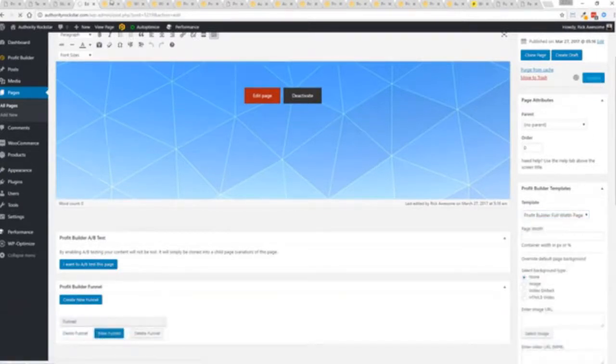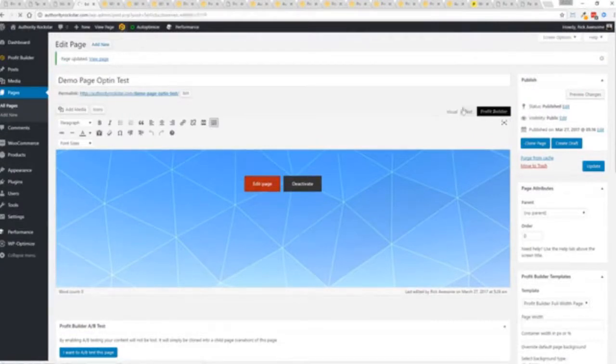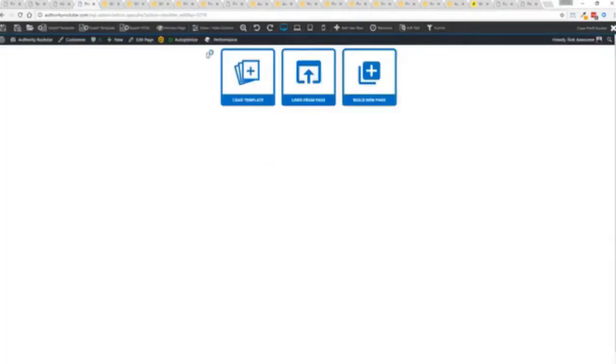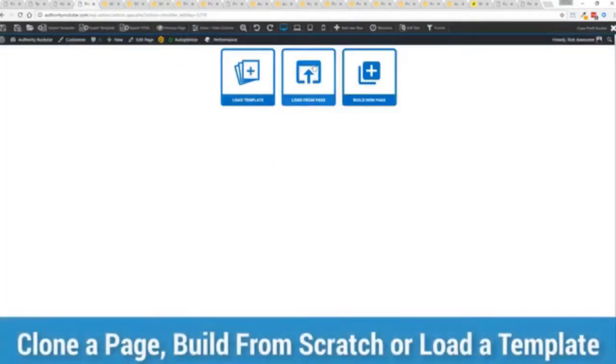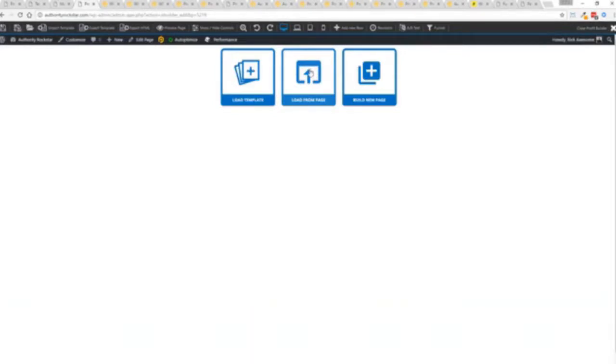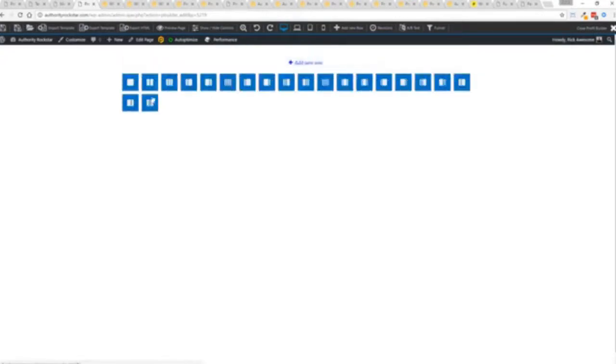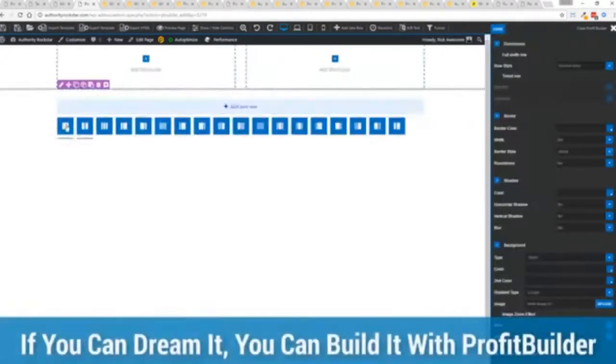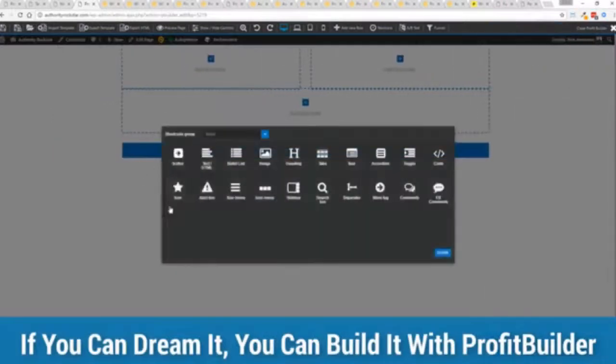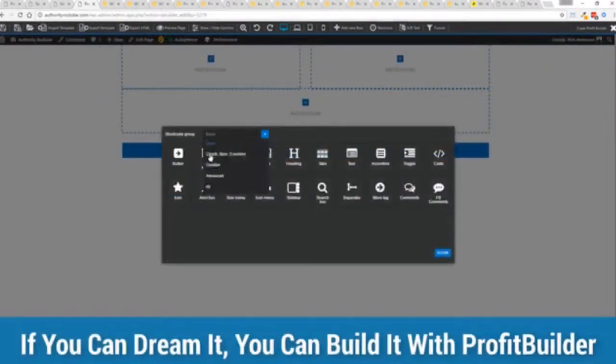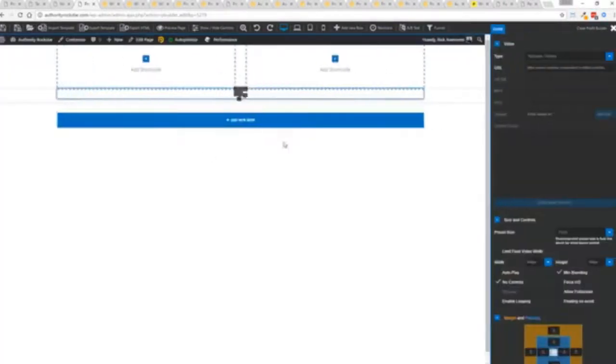Now here's the beautiful thing. Press this gold button or we can press this little edit page here with a profit builder tab but we're just going to load up the editor. From here we have three options: we can load a template, we can load an existing page, in other words pull in all the content from maybe an existing profit builder page we've already created, or we can build a new page from scratch and just start building whatever we want.